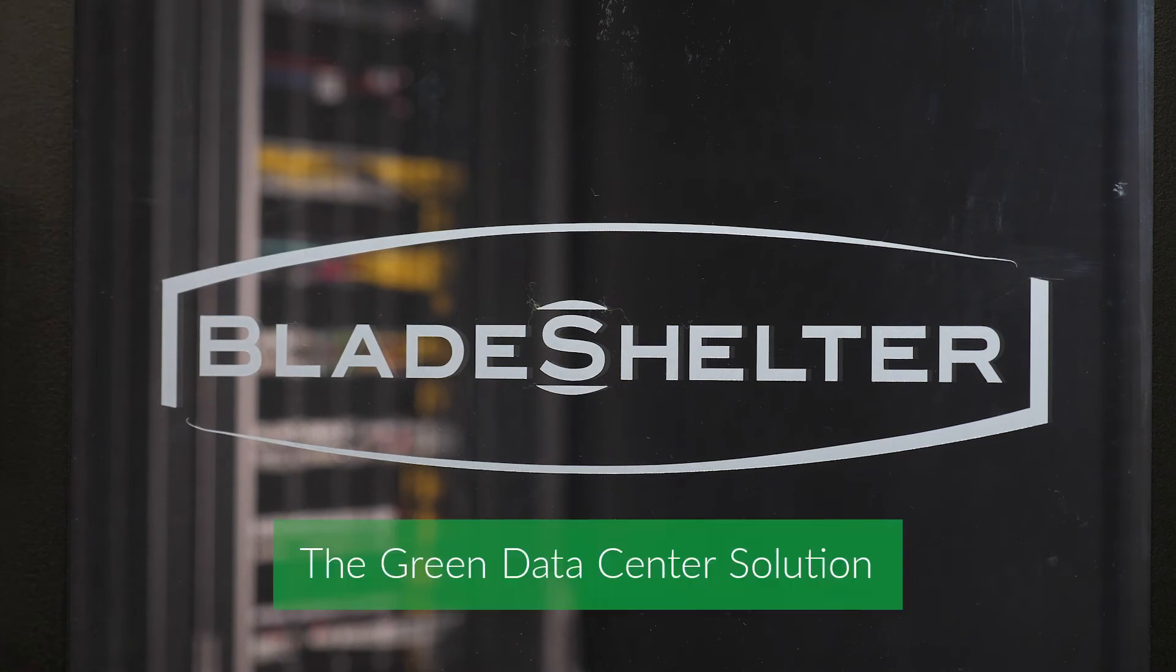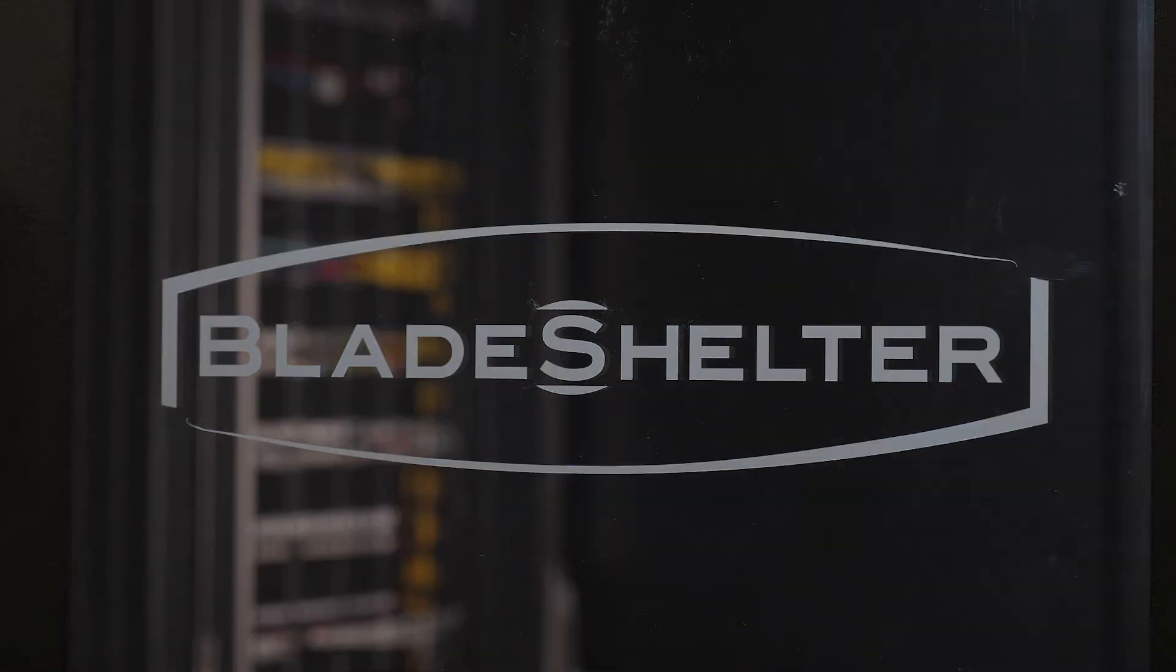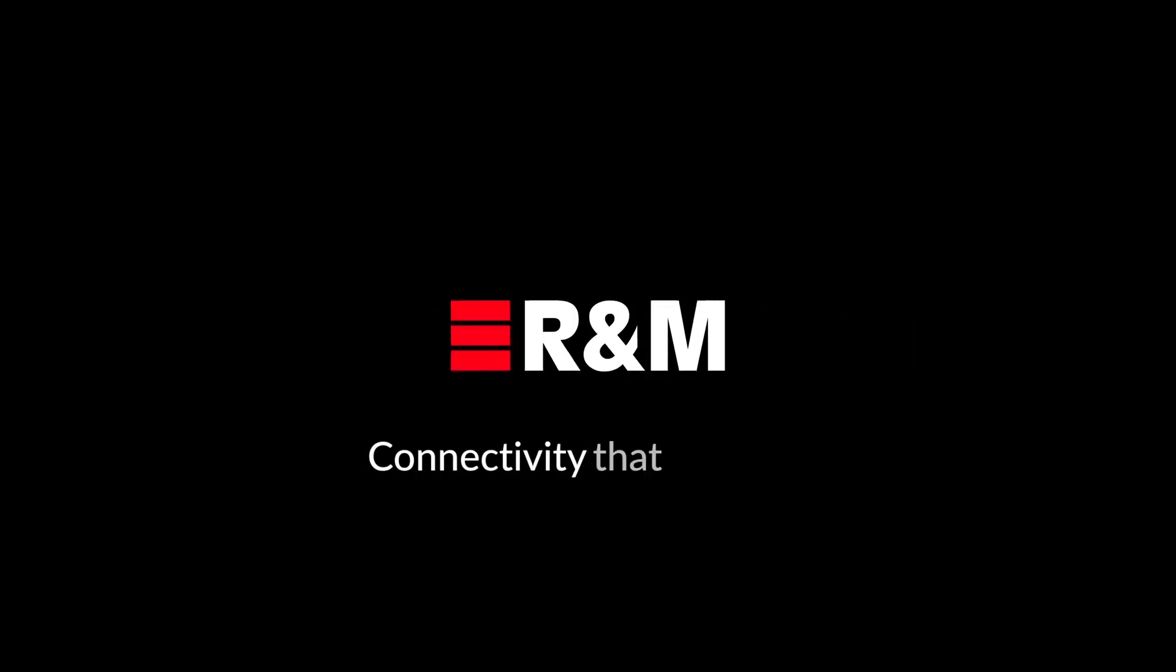Blade Shelter, the green data center solution. For more information, please visit www.rdm.com slash Blade Shelter.